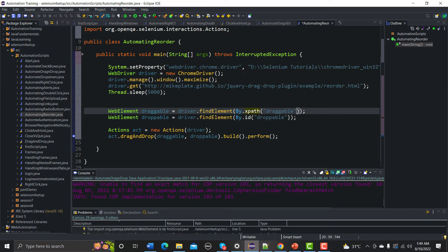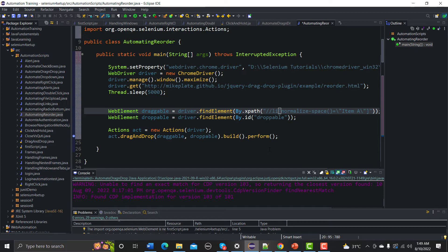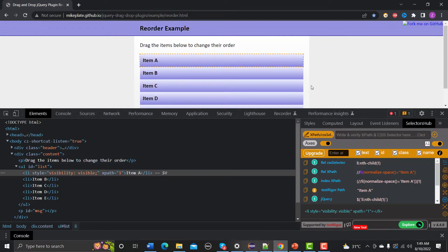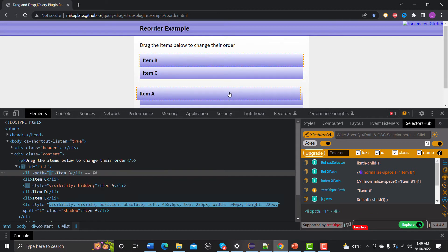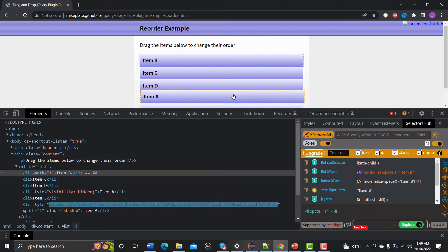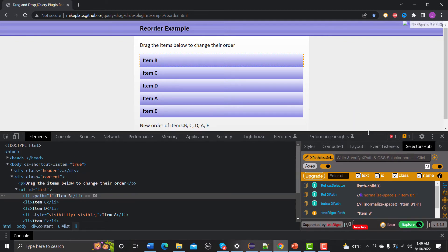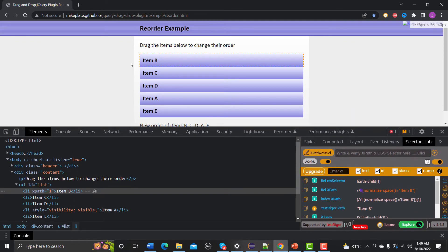And here in the XPath we need to provide the XPath of this dragging point. In the similar way, what we need to do is that we need to provide the drop point here. For example, if I need to drop it here on D so that my A should come after the D.